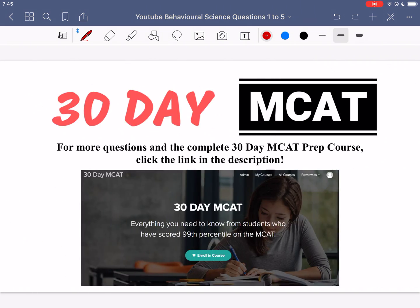That's it for this video. If you enjoyed what you saw, make sure to check out our course on teachable.com — the link is in the description below. The course has many more questions and we go through each answer, breaking down why the correct answer is correct and why the others are incorrect. Thanks and I'll see you in the next video.